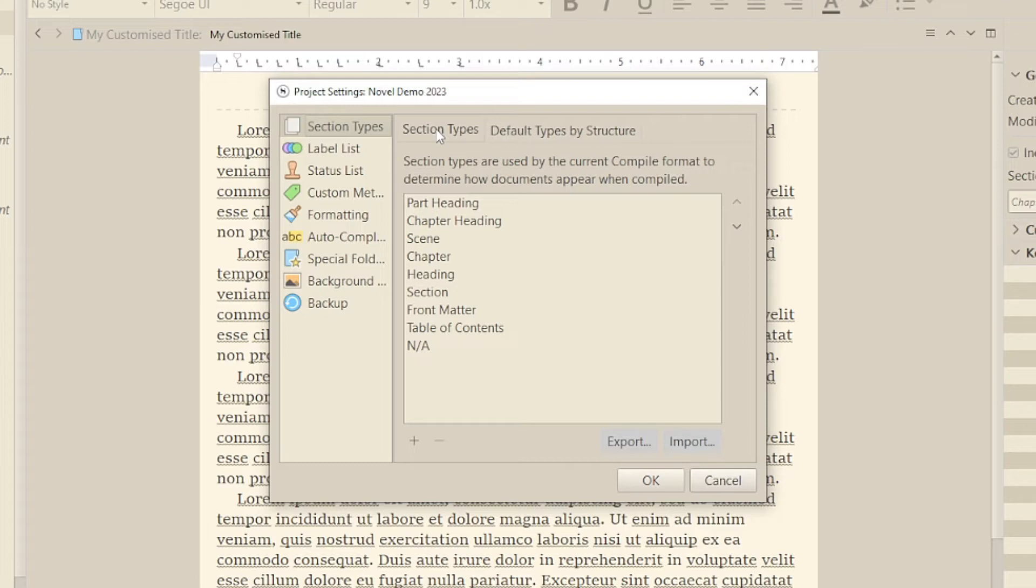The first reason you might want to change these is simply to make the names of the section types more meaningful to you. You can simply double click on the name and edit it.